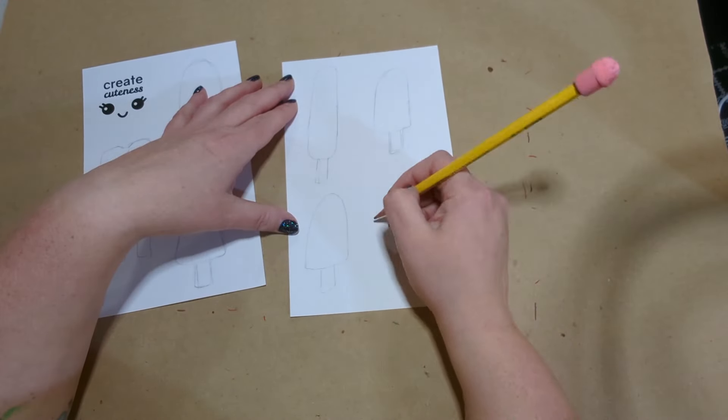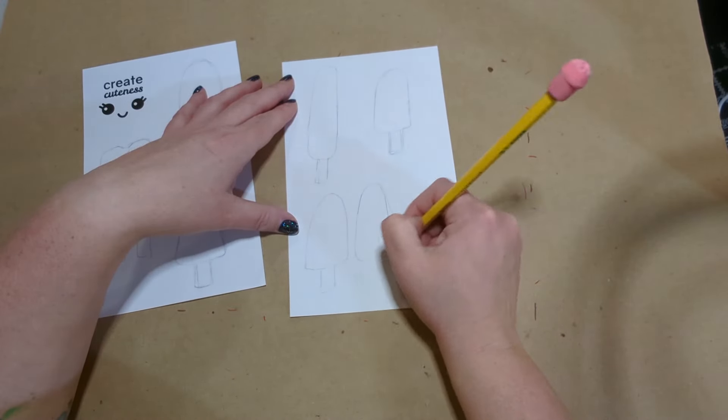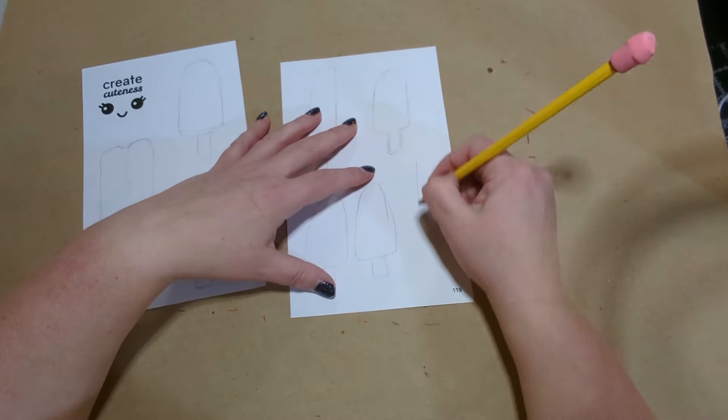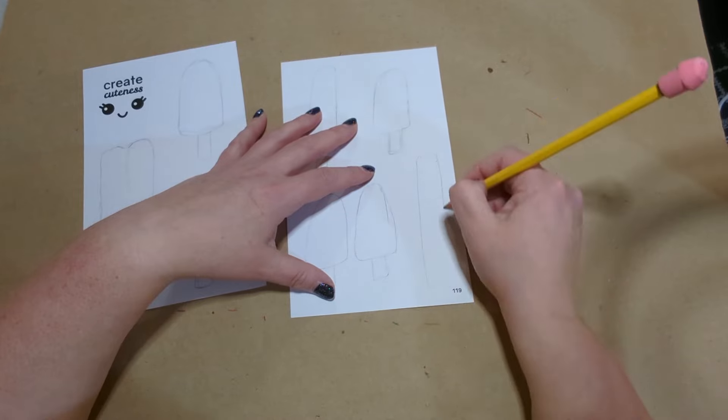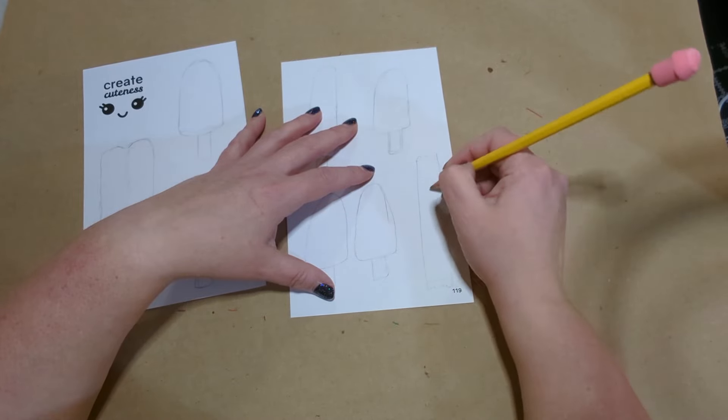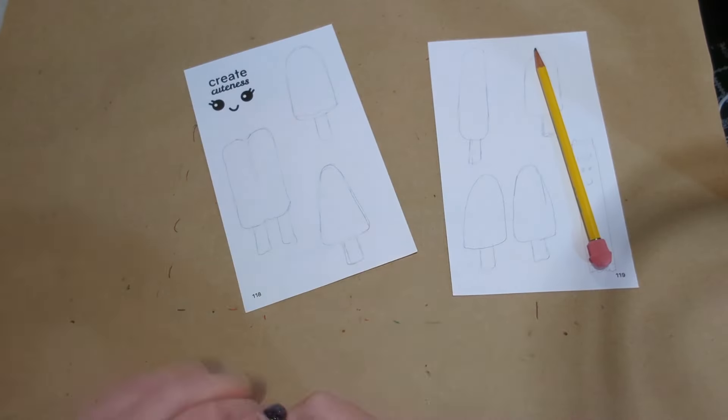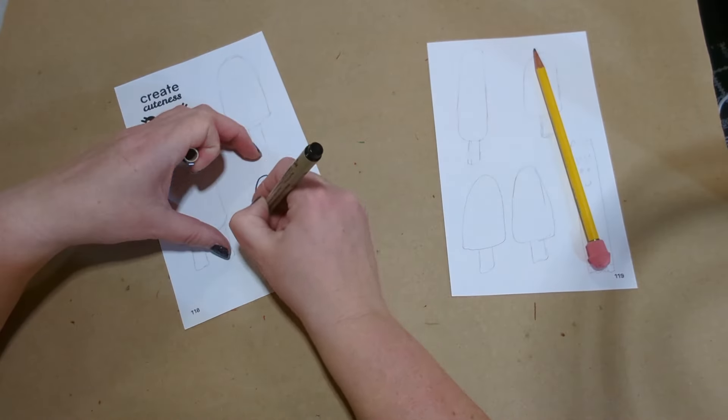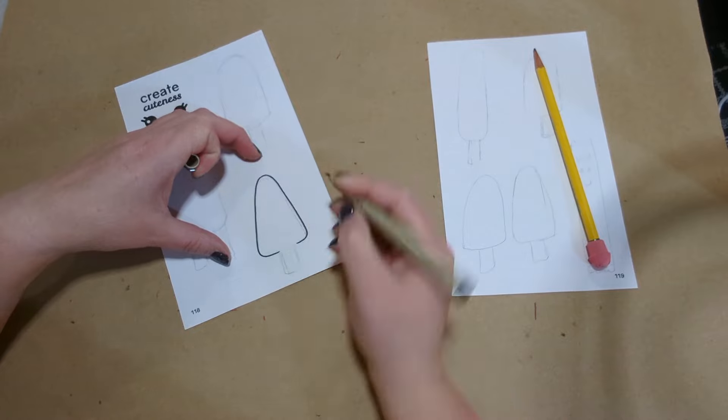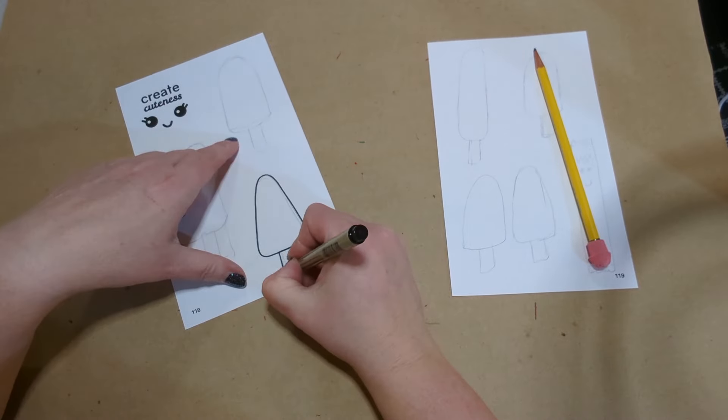I decided to do colored pencils with these ones, so I went ahead and did my little sketches directly on the page. And now I'm gonna outline them all.